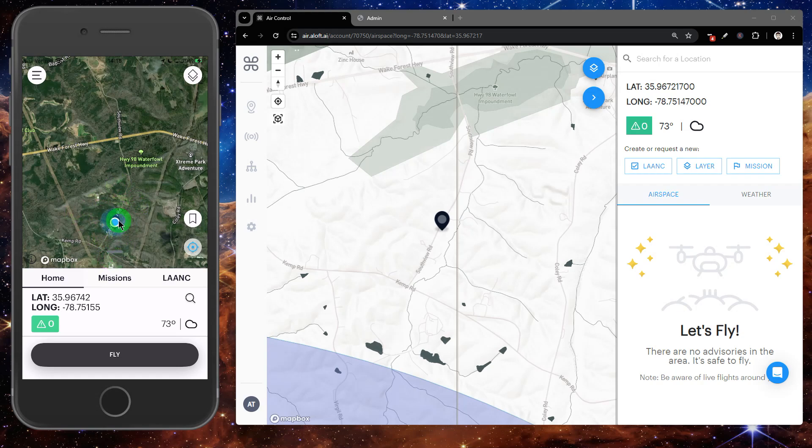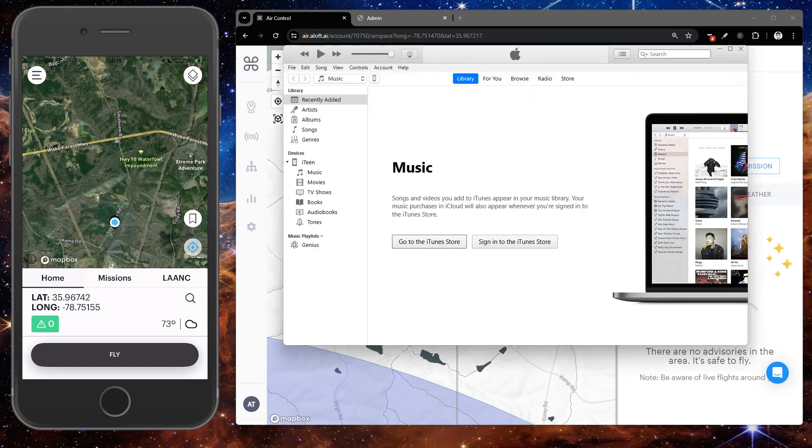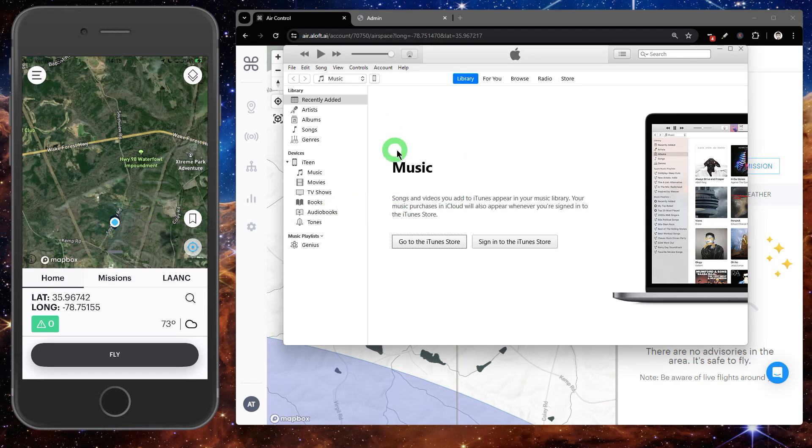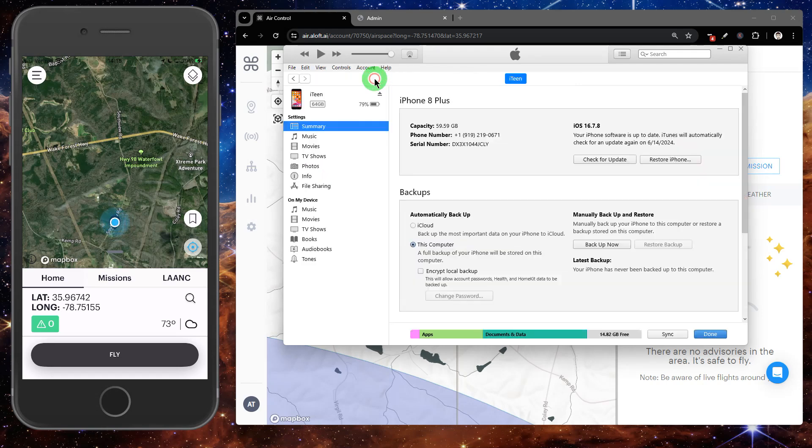Then we're going to open up iTunes. Once the computer recognizes our phone, you should see it in that left-hand panel. Then we're going to look for the mobile device icon in the top bar and click on that.